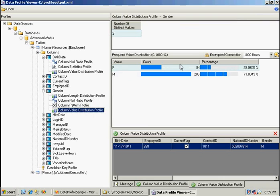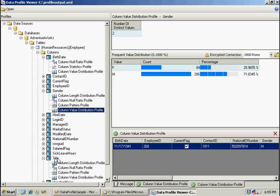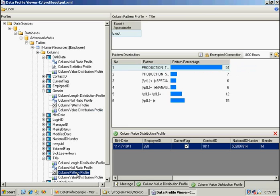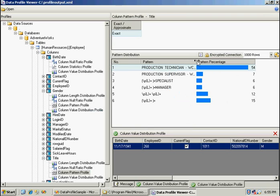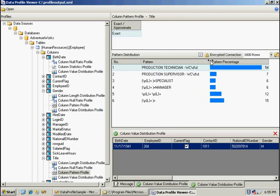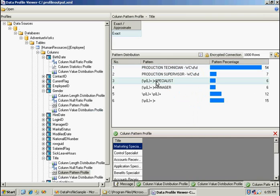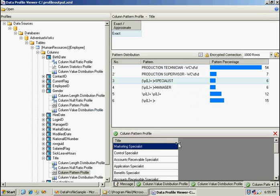And if you look at job title, you can kind of look at what the pattern is there. You can see some regular expressions being used here, and you can double-click on one of these and see the results. That's a quick way to profile some data that we've never looked at, without having to go in and write some complex T-SQL to evaluate all this information for us.